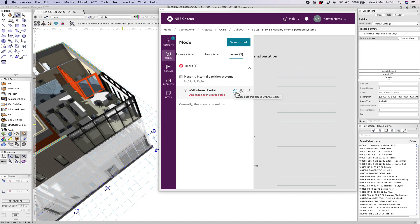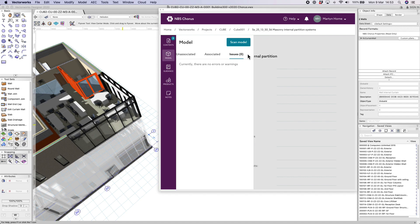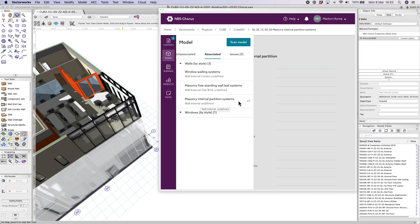To finish, you can be rest assured that the Chorus fields assigned to the MBS clause code and description fields interact with data tags, spreadsheets, and IFC properties, including classification, in the same way that any native Vectorworks record fields do.